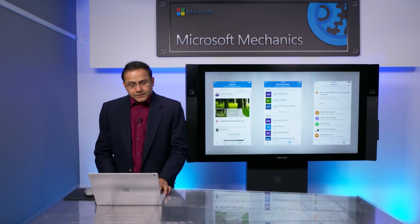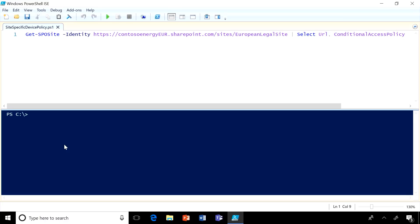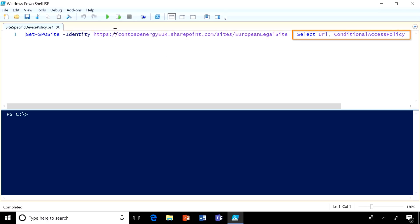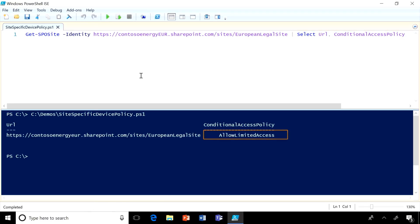As you saw, users don't need to remember the site or OneDrive URLs or mail server names to access their resources — it just works. And as an admin, you can also apply site-specific policies to protect users and their information. For example, you can configure a site-specific policy to limit access from unmanaged devices. Here I have picked a specific site used by the legal team in Europe and I want to check the conditional access policy. When I run it, I will see allow limited access, which allows full access to managed devices and limited access to unmanaged devices.